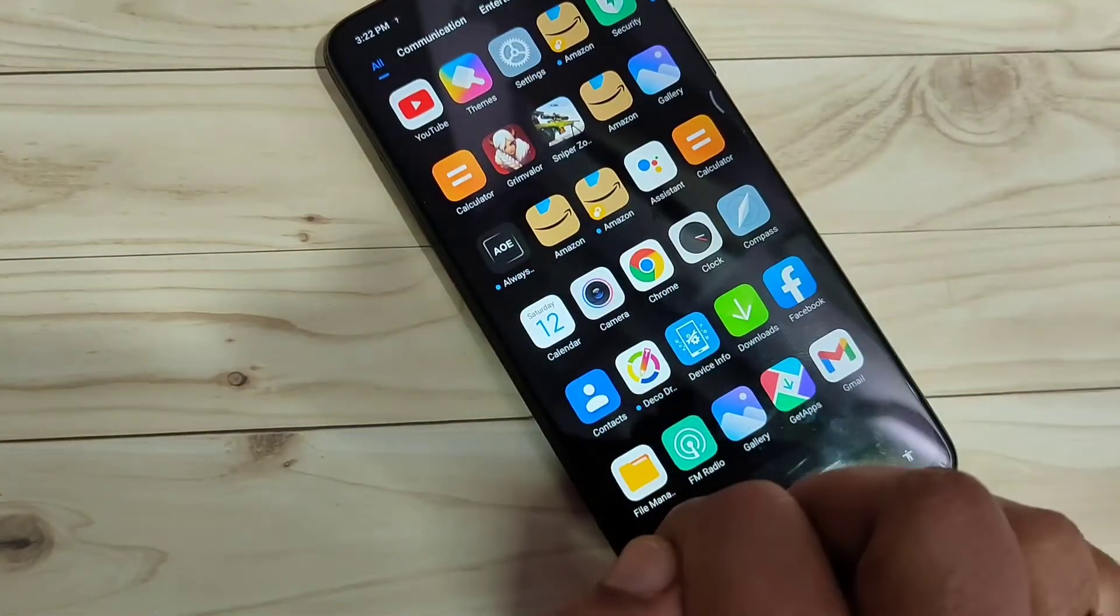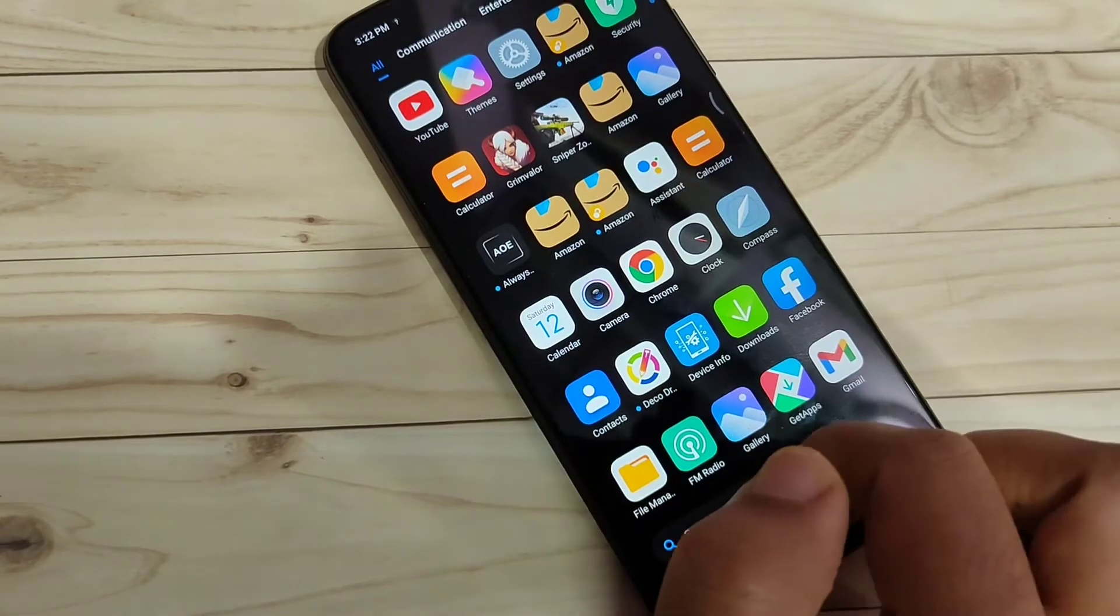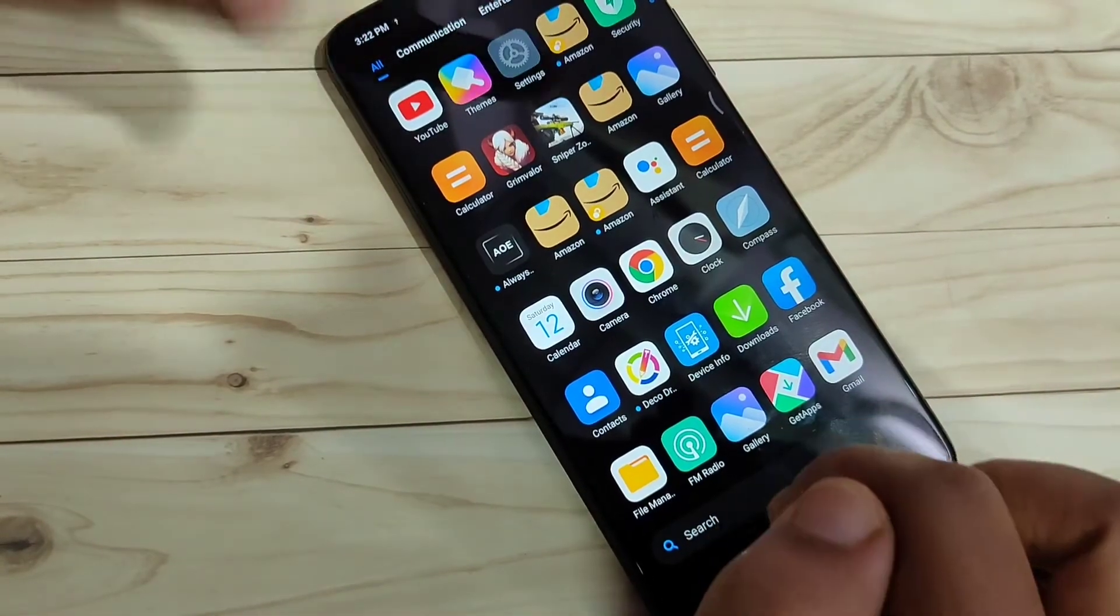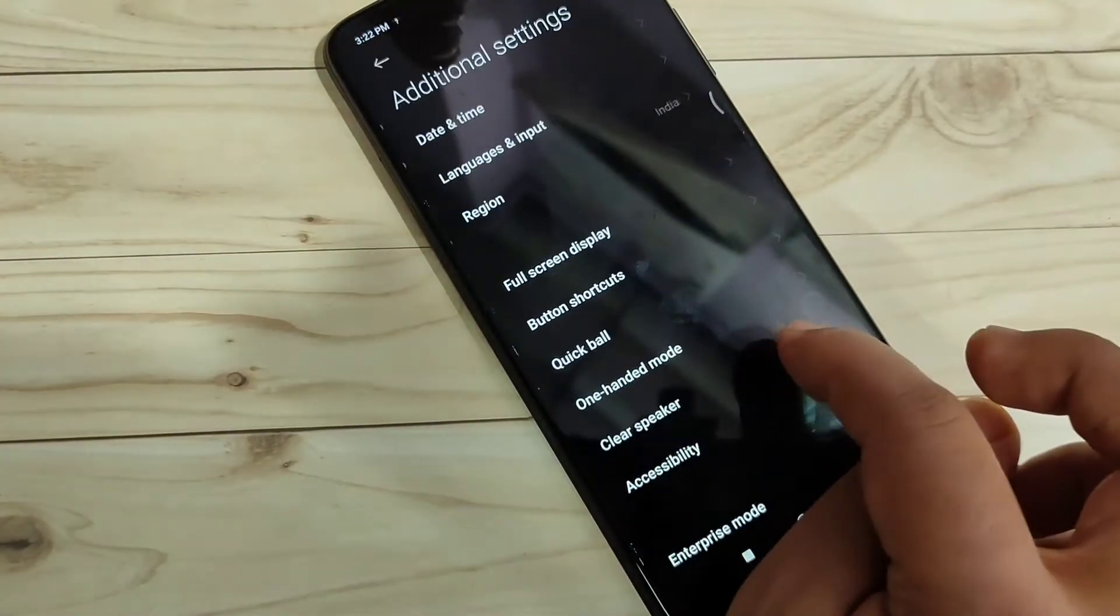Now you can see the Amazon dual app here. If you want to add more dual applications,